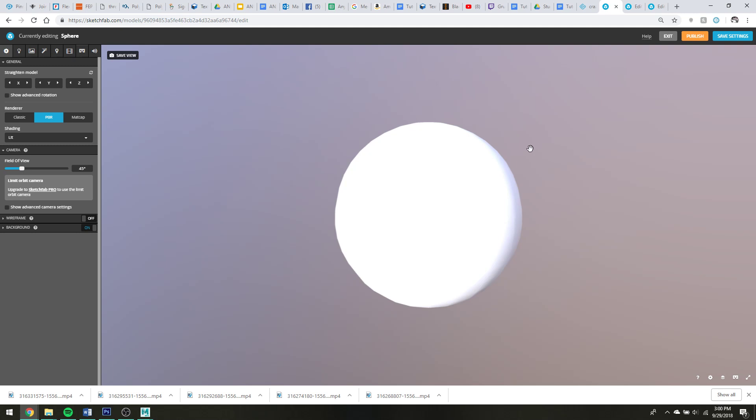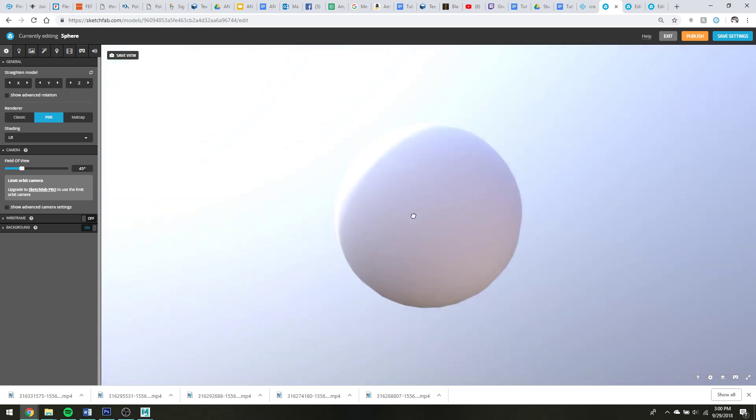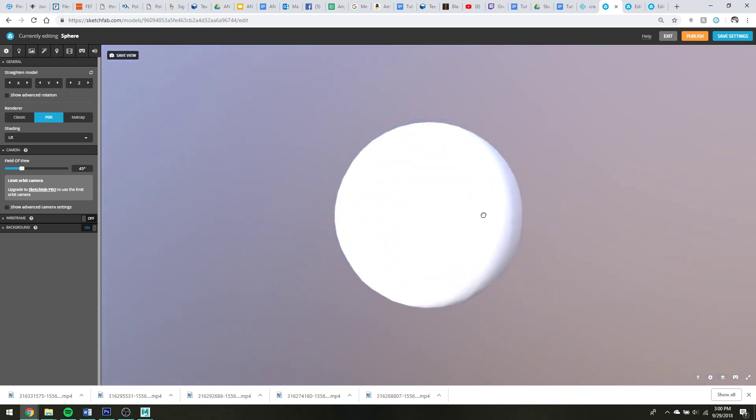If you haven't imported or uploaded your model to Sketchfab with pre-existing textures and something like an FBX, you can see I just have a simple, lovely, untextured sphere here.